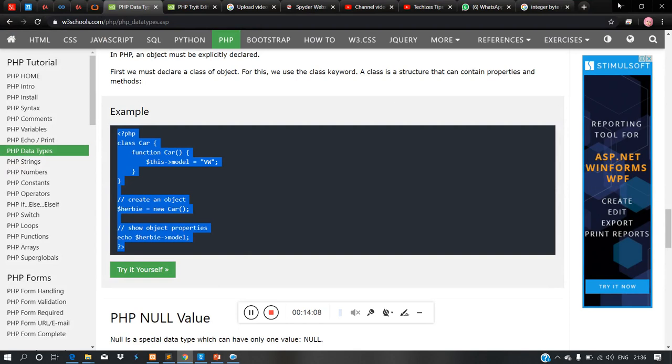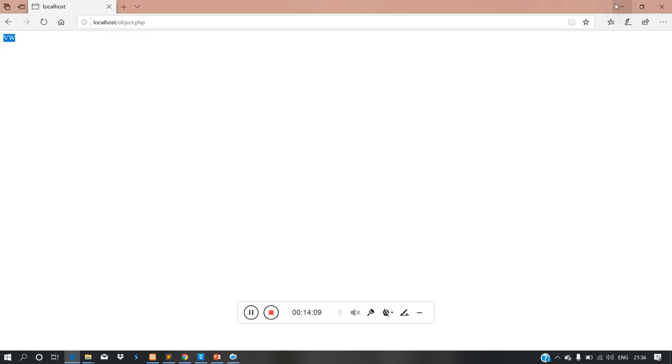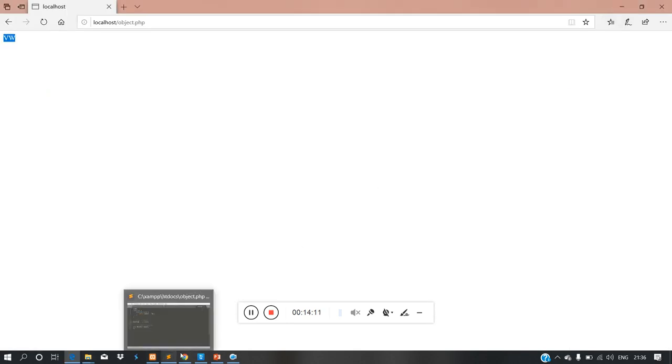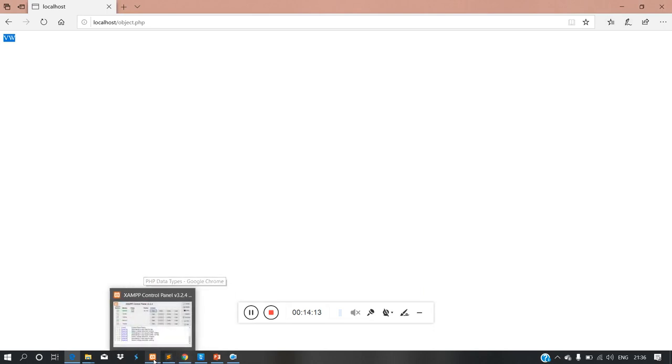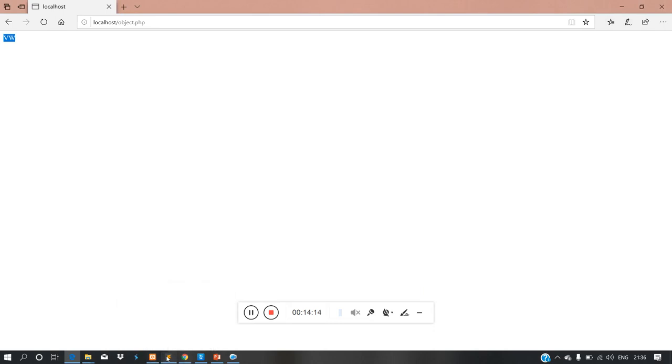So we will implement each data type and the different data types. The object is a data type, so I will give it the object data type.